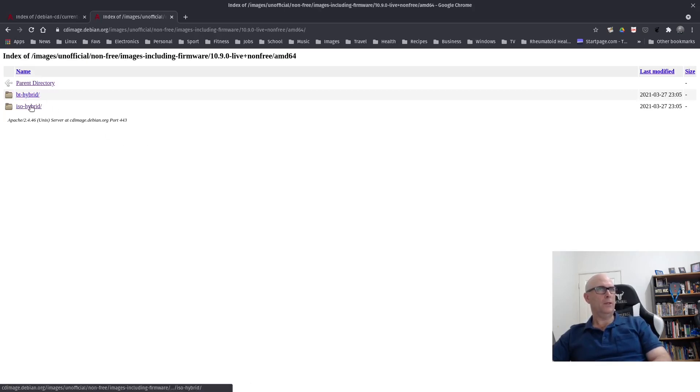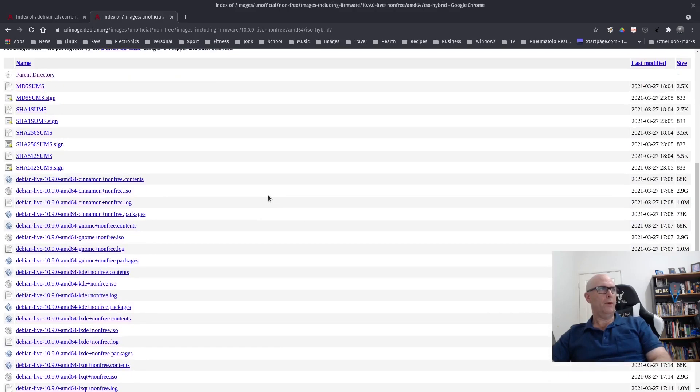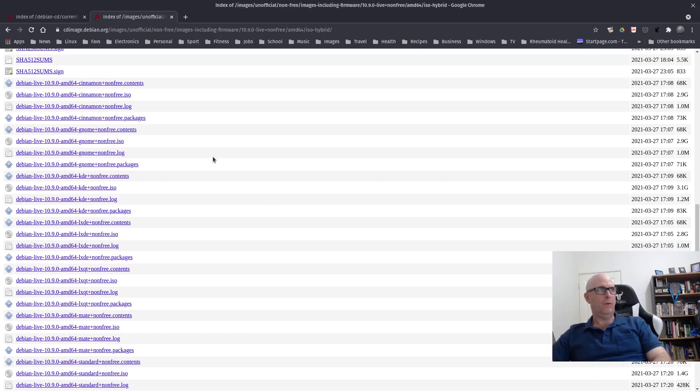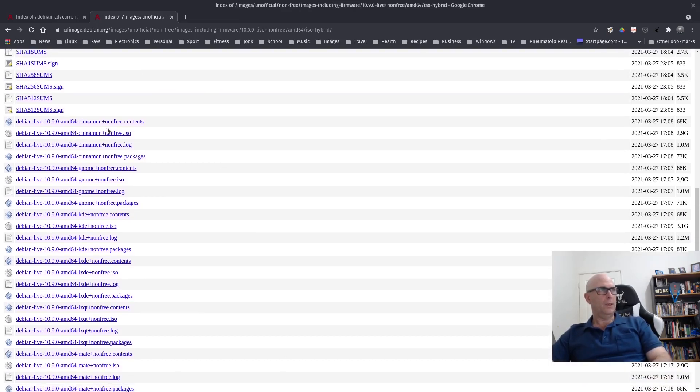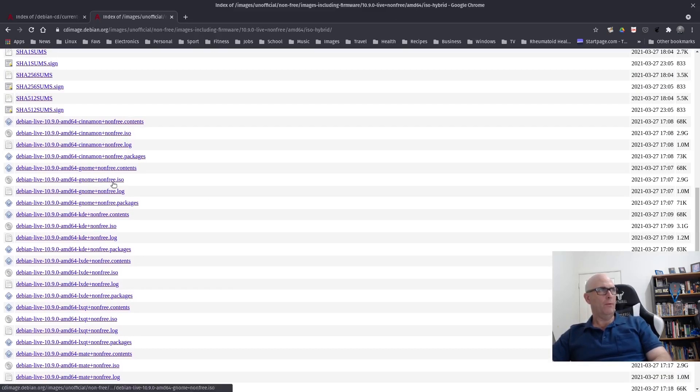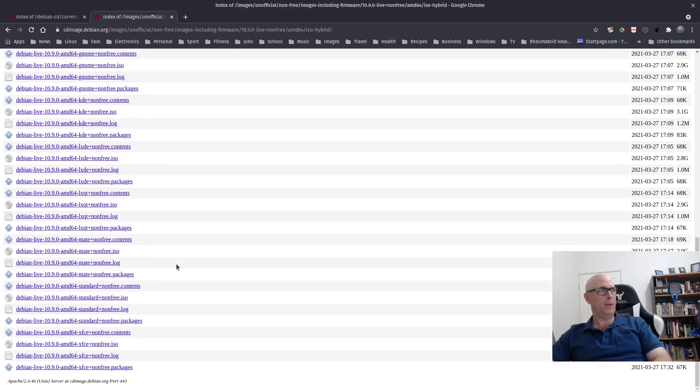And then you've got the ISO hybrid here. And then you've got, once again, a list of ISOs. And as you can see, you've got Cinnamon non-free ISO, GNOME non-free ISO, KDE, LXDE, LXQT, MATE, Standard and XFCE.